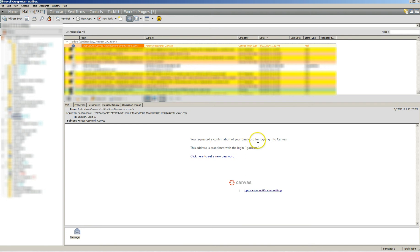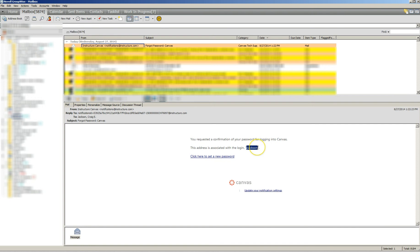You requested confirmation of your password logging into Canvas. The address is associated with this login. That will be your teacher identification number right there. To set your password, you will click here to set a new password.